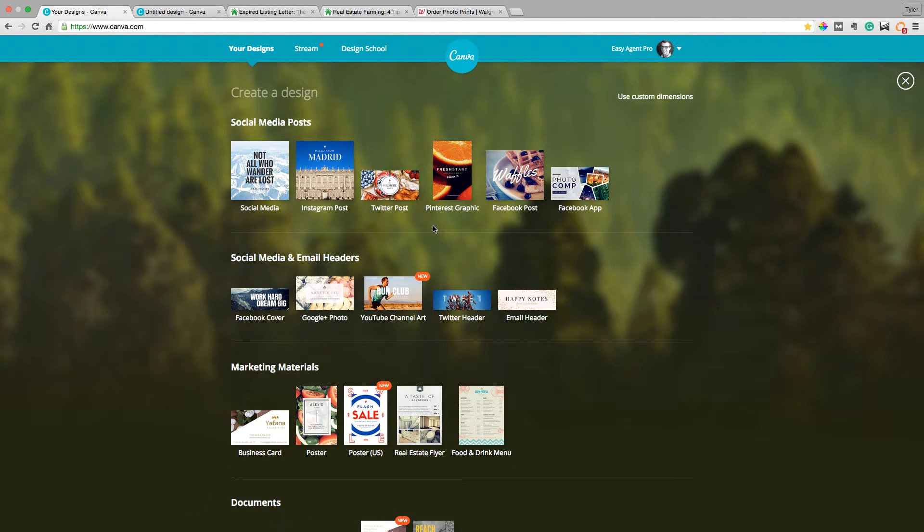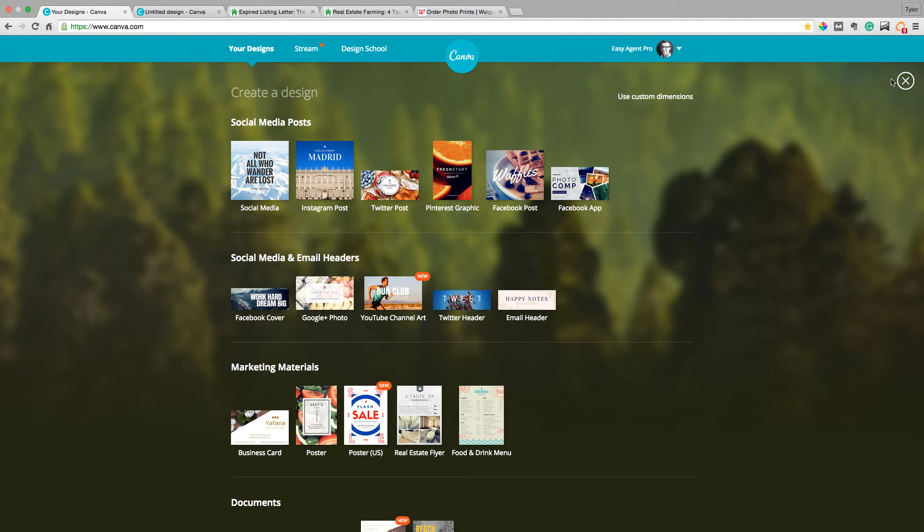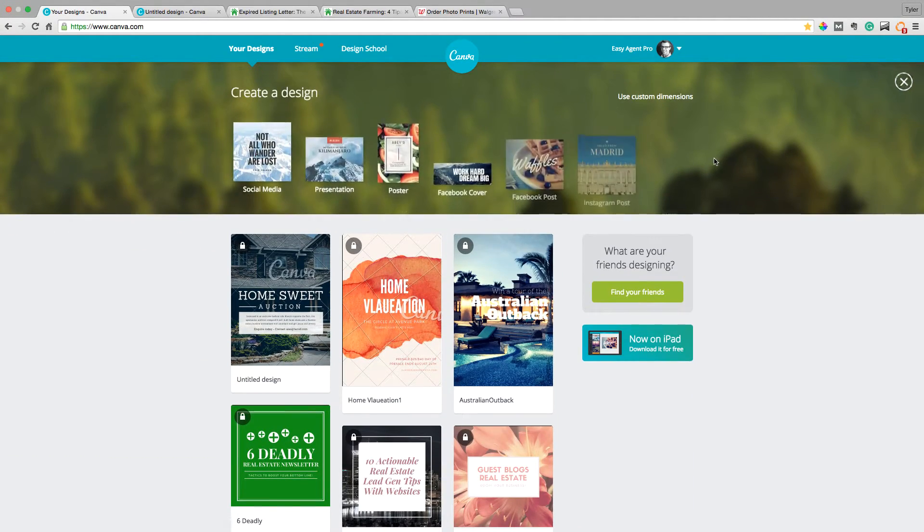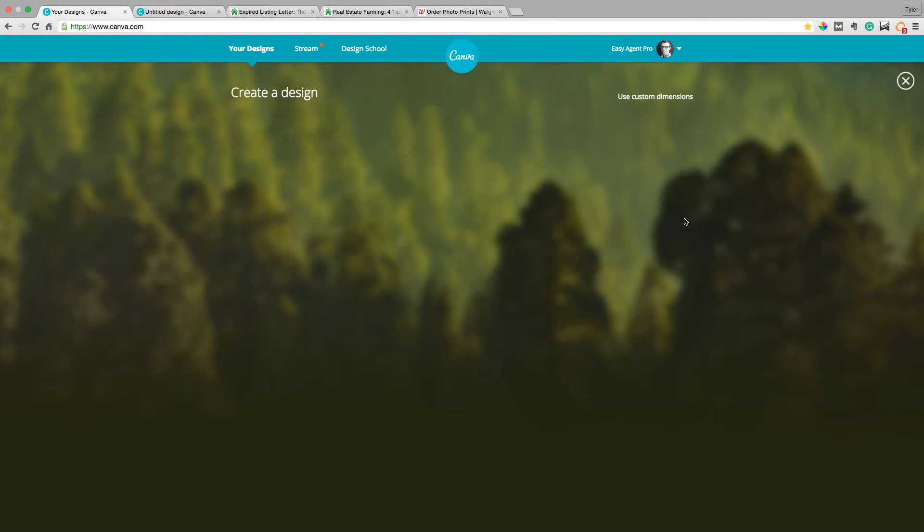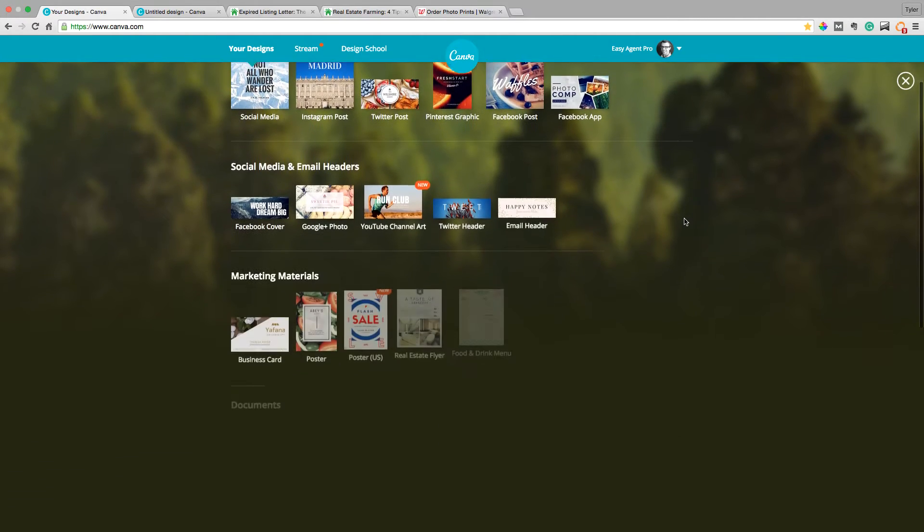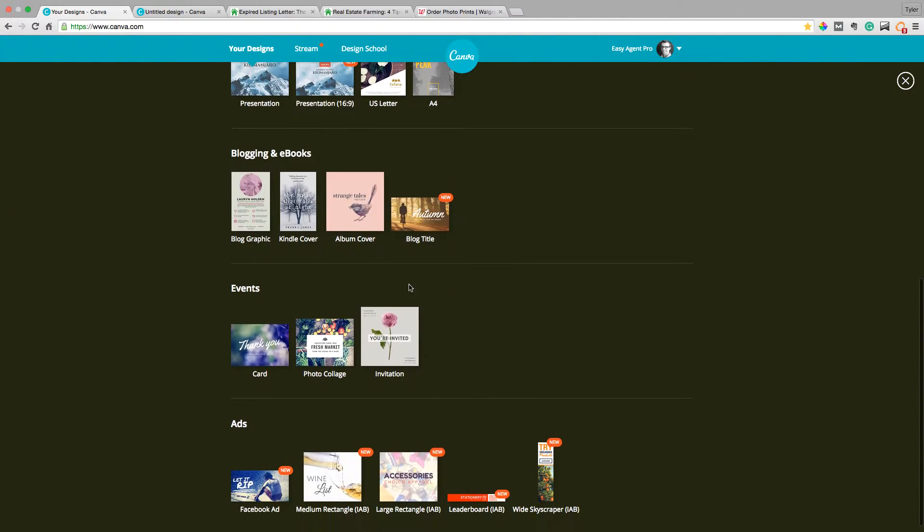Hey, this is Tyler with Easy Agent Pro. Today I'm going to show you how to use postcards when doing your real estate farming or doing your expired listing letters, whatever you use postcards for. This is going to be a cheap way to make high quality ones. So you're going to head over here to canva.com and to end up at this screen, all you're going to have to do is click this nice plus button they have here and scroll all the way down. We're going to look for cards because that's what we're sending.